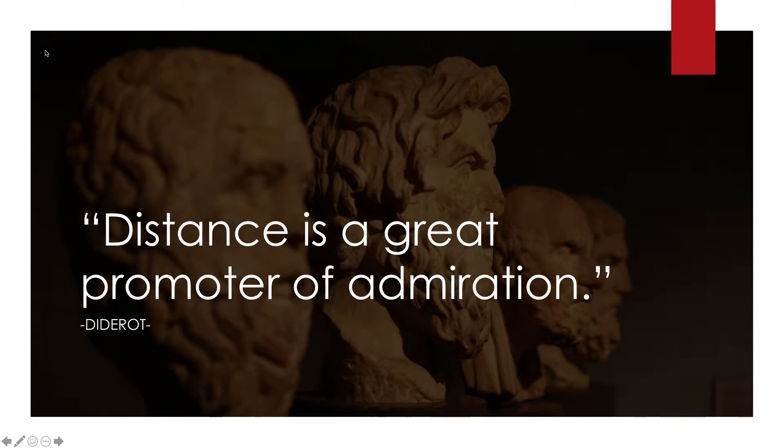Hello and welcome to chapter two of your Norton Writing Guide. Distance is a great promoter of admiration. Let's think about that for a moment in terms of writing.